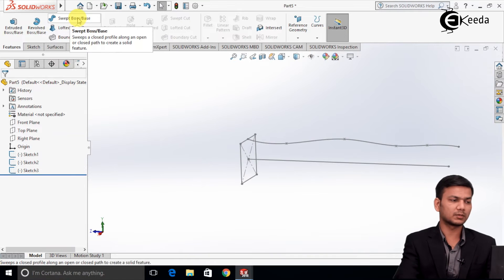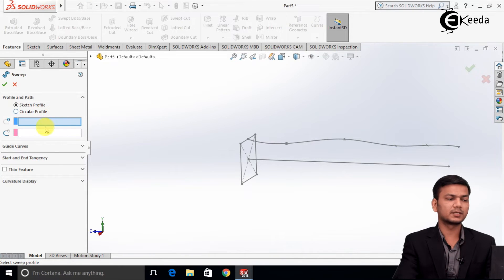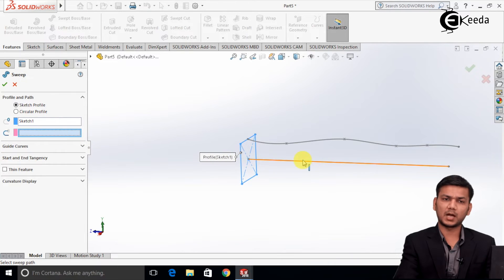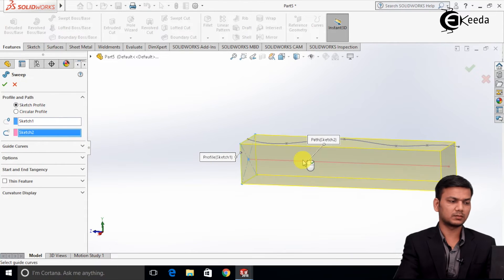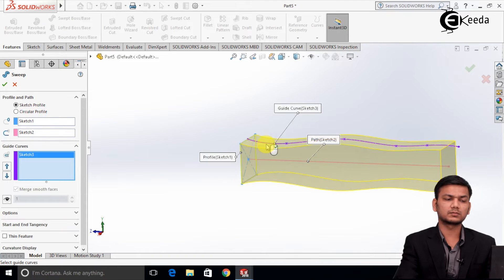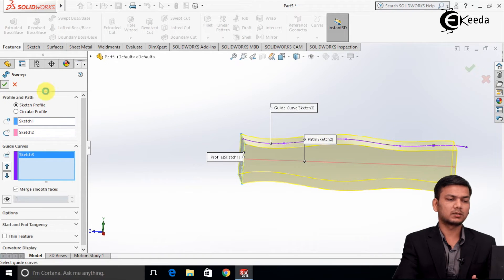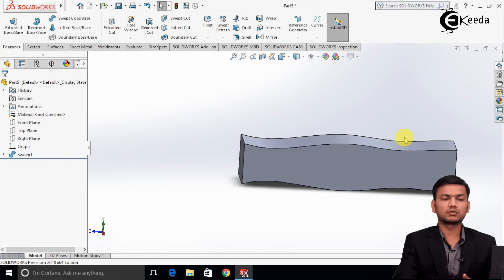Go to the Sweep command. Select the profile first, then the path. Now go to Guide Curves and select the Guide Curve. You can see — Sweep using Guide Curve is created.